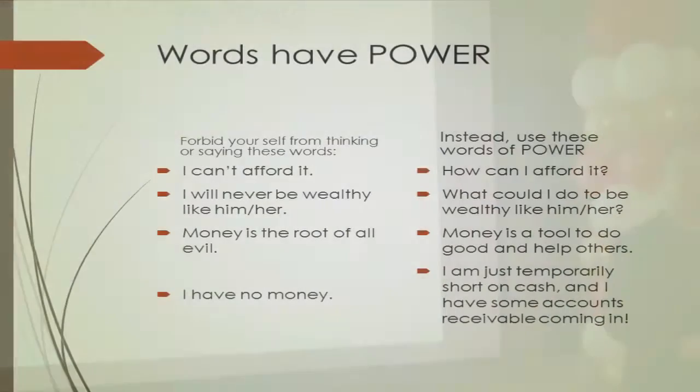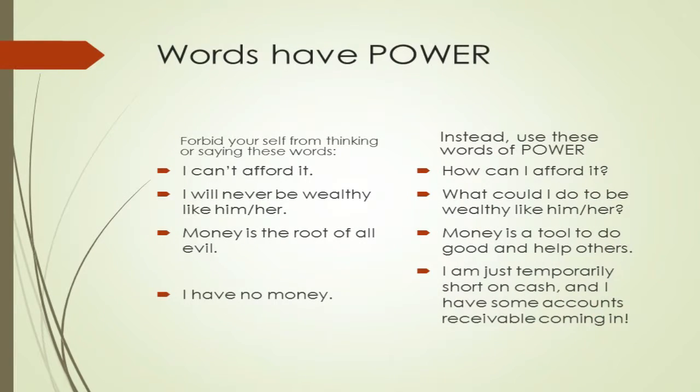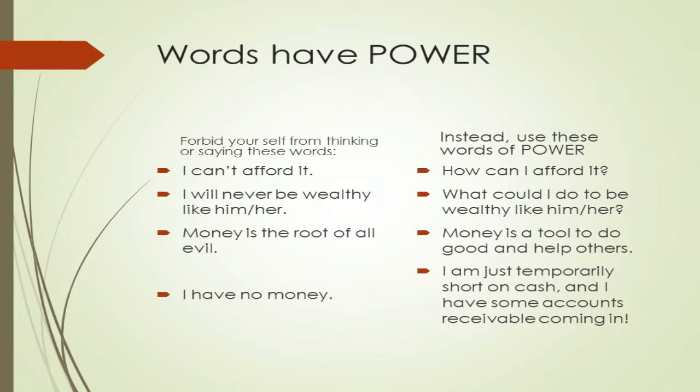I can't afford it. Would you agree it stops you right there? It limits you? Instead, use these words of power. How can I afford it? Does that get you thinking?